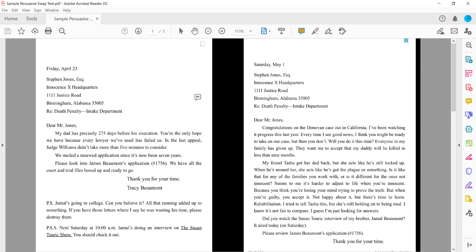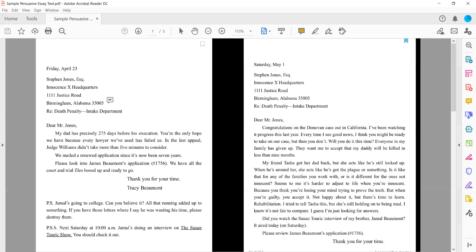Starting through, there are a couple of things that I do remember from this first read. This heading up here is the same in all five of the letters that are written in this text. So this story is just five letters from Tracy Beaumont to Stephen Jones. It's about the Innocence headquarters in Brigham, Alabama, and it's regarding a death penalty intake department.